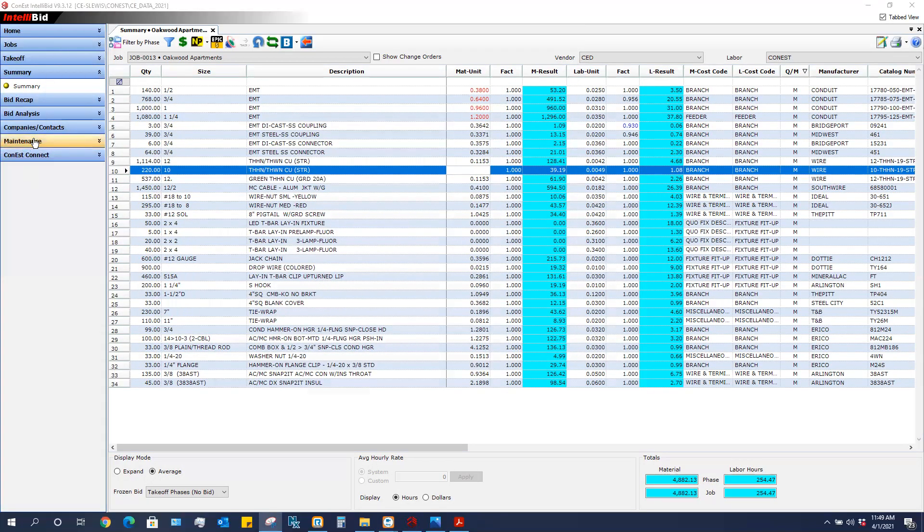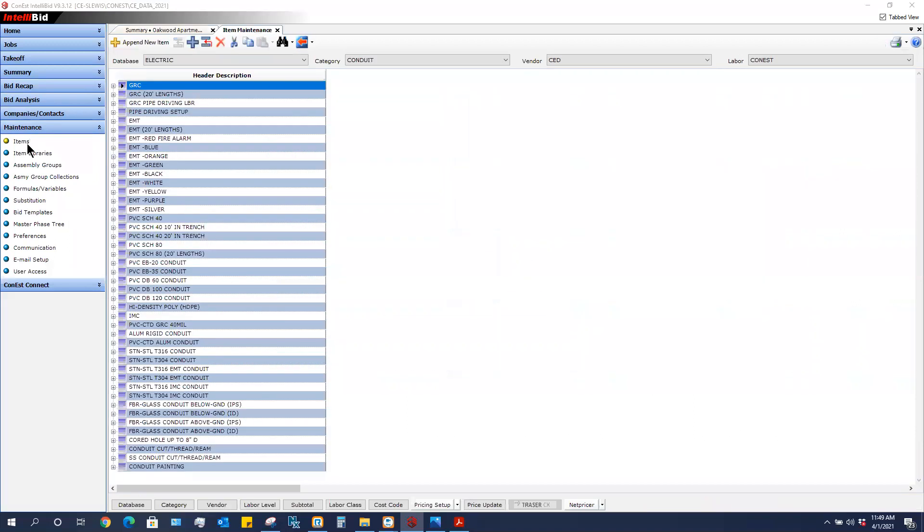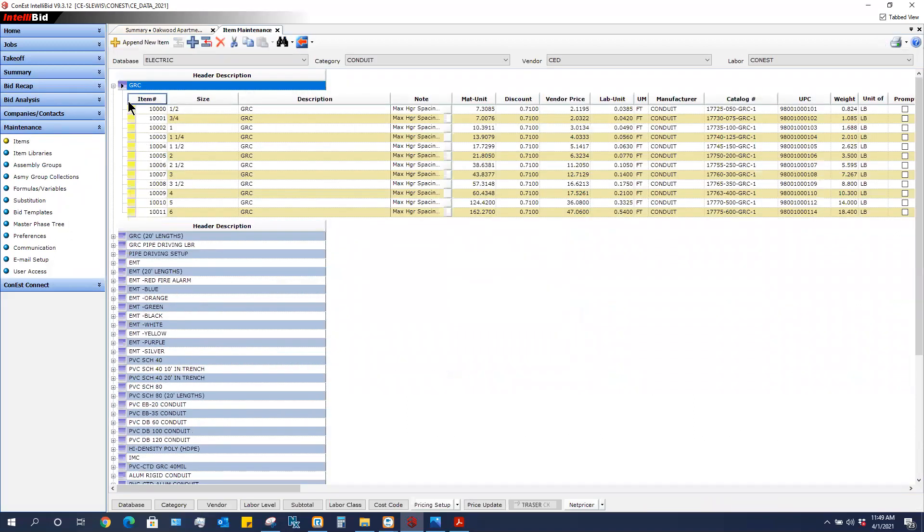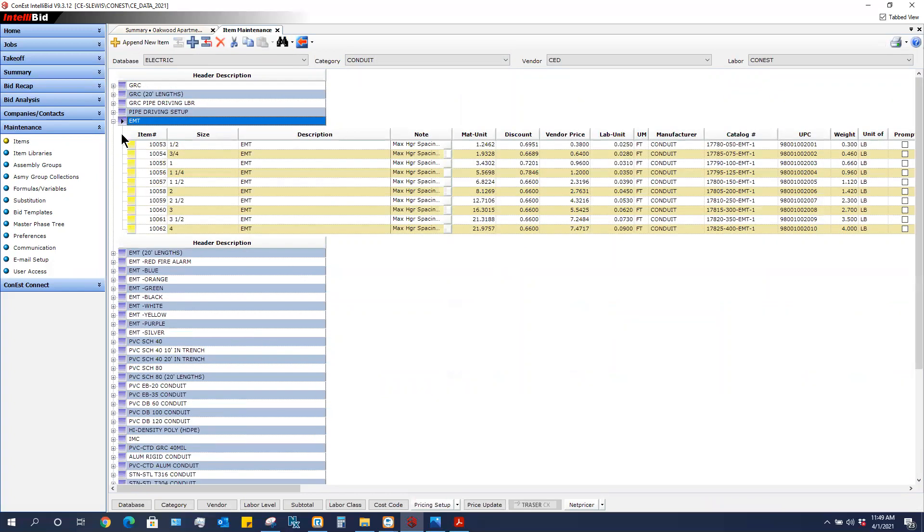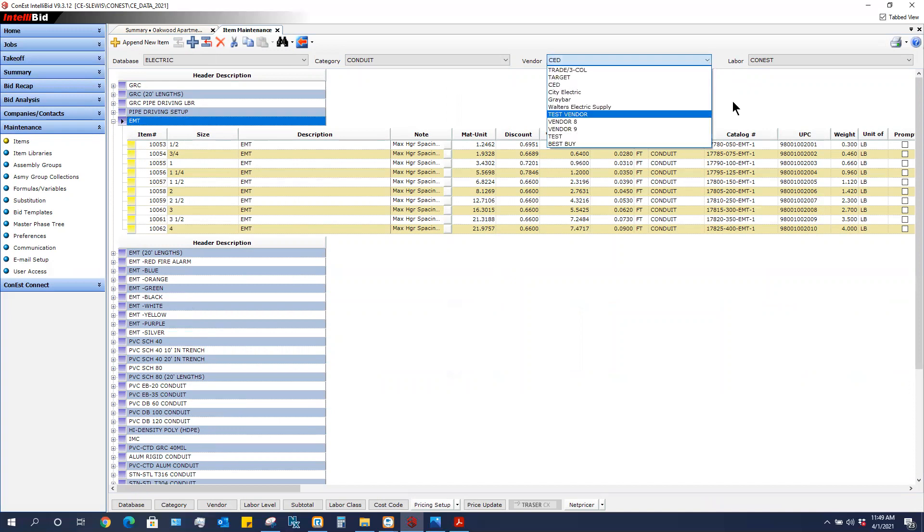I'm going to go to Maintenance and Items, and I am going to click on my EMT. I'm in the conduit category, I'm going to click on EMT. Make sure you understand, half-inch EMT resides in this database one time but it can have 10 different prices.